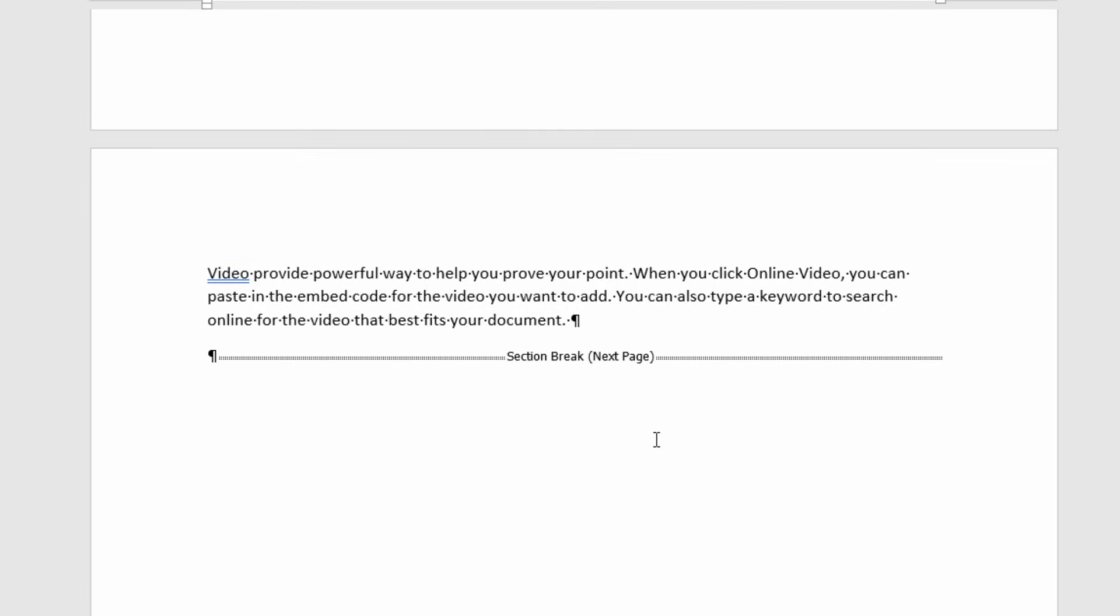Now section breaks allow you to have different page formats on different parts of your document. For example you may want one landscape page between two portrait pages. The only way to achieve that is to create section breaks. So if I delete this section break it may cause some formatting issues.